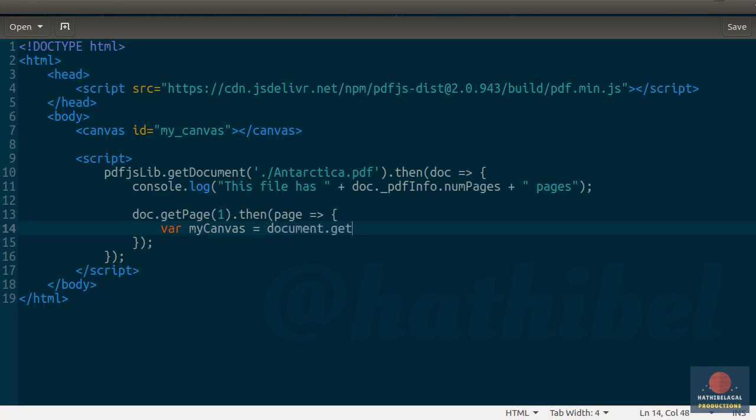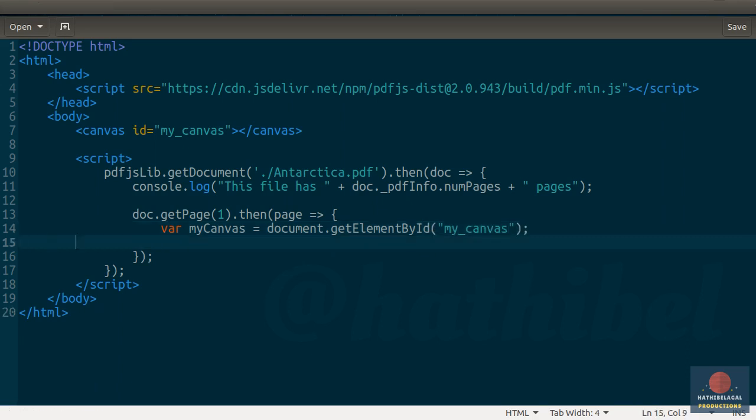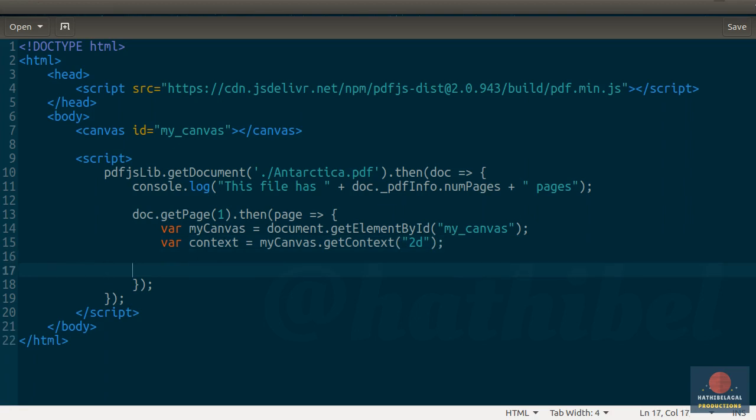So first use document.getElementById to get a reference to the canvas. And then call its getContext method, passing 2D as an argument to it. This will get us the right context.